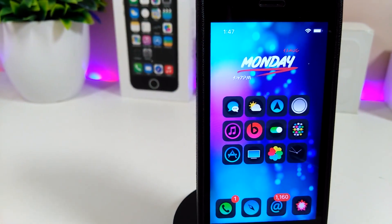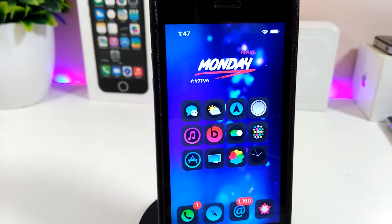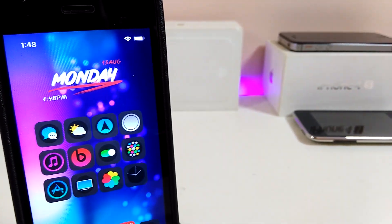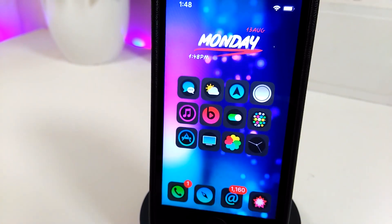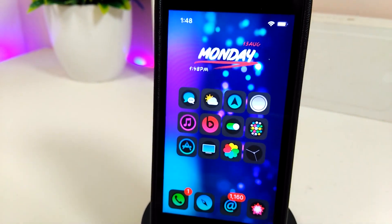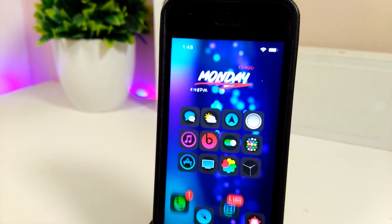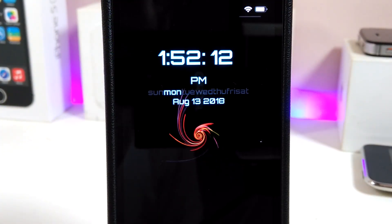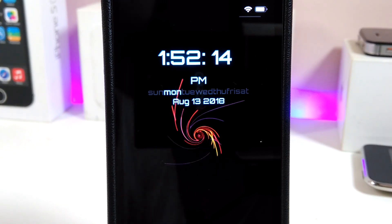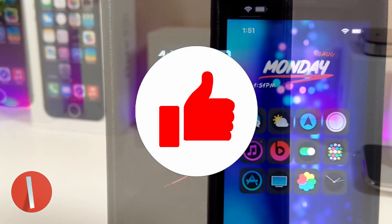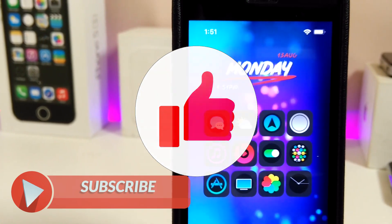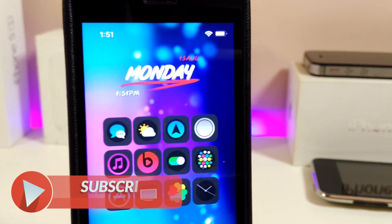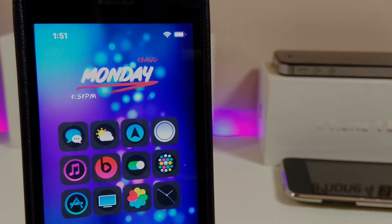There you go guys — that's how simple it is. That's how you can bring a nice, beautiful animated wallpaper to your lock screen and home screen on iOS 11 devices. I hope this video was helpful. If you liked it, don't forget to give it a huge thumbs up, subscribe, and hit that notification bell. Catch you in the next one — peace!